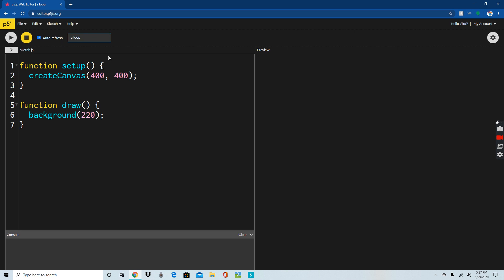One of my friend's companies is called 1000 Dimensions, so it's going to be interesting to make. You can also call this thing spirals — we'll be making loop spirals.